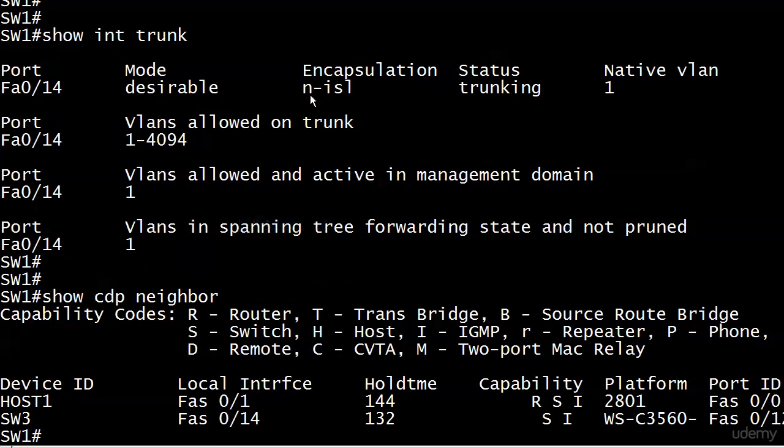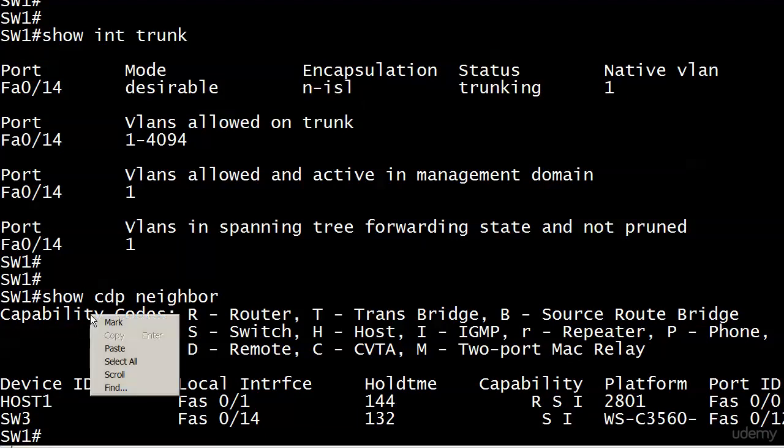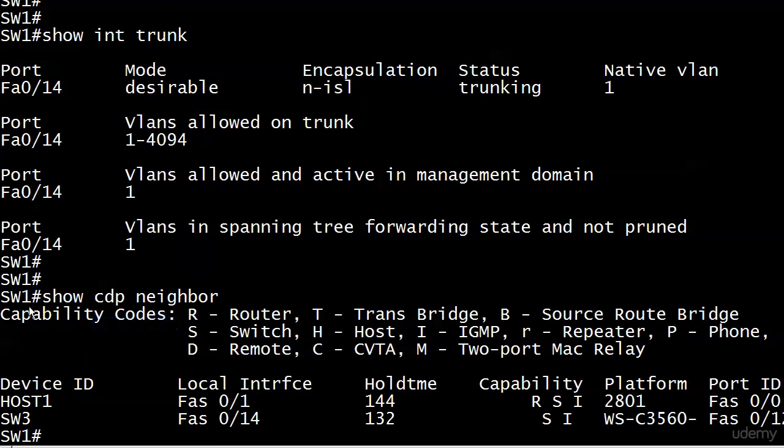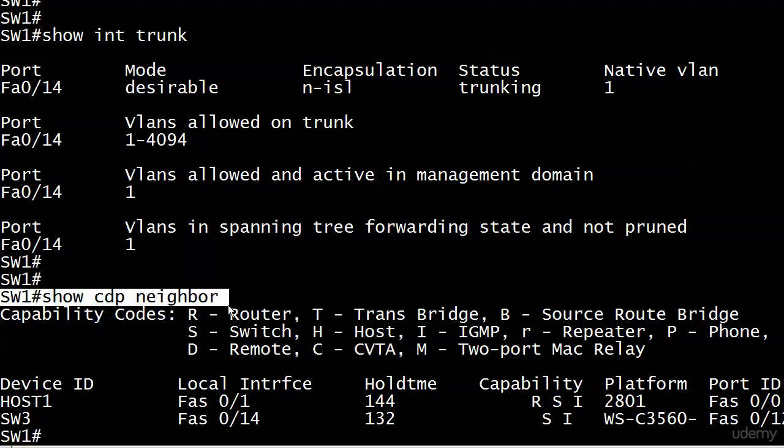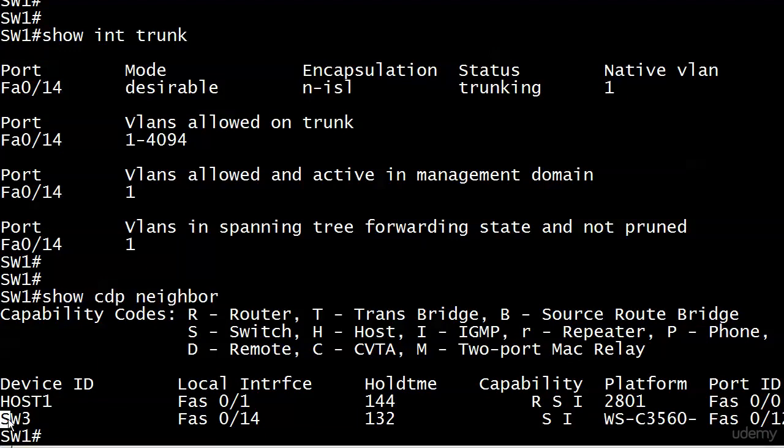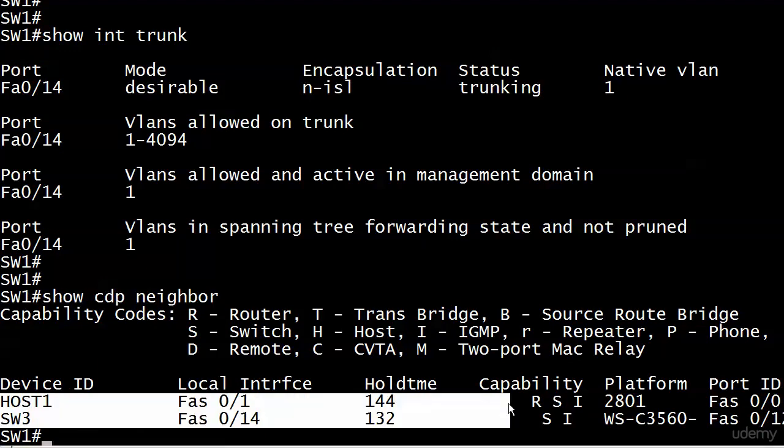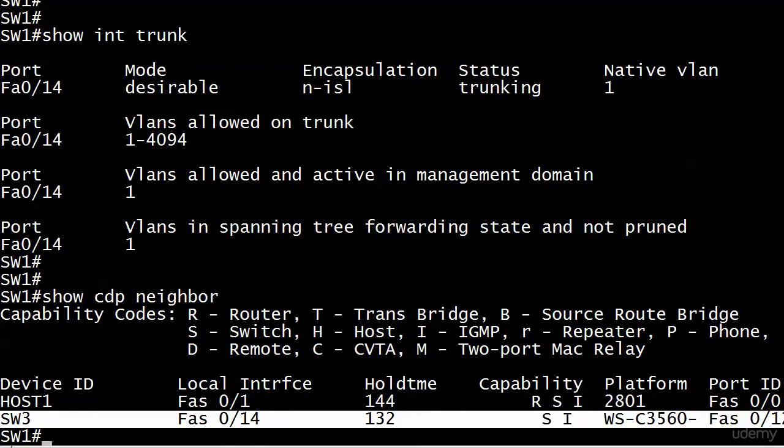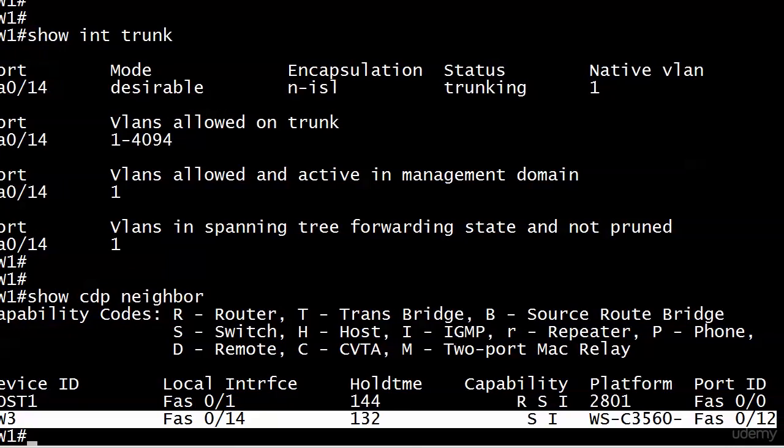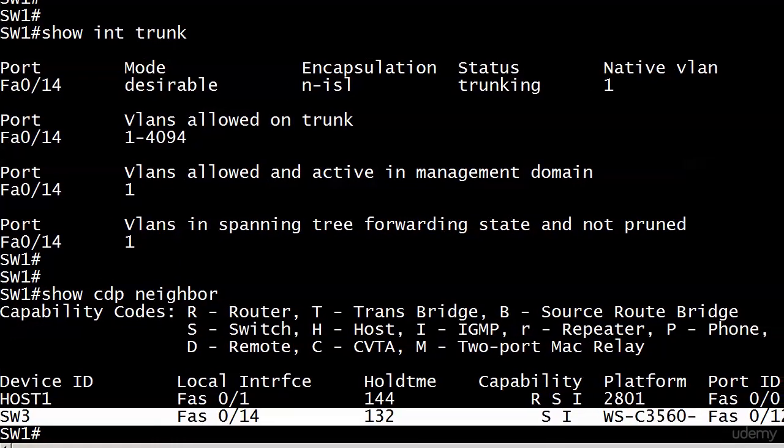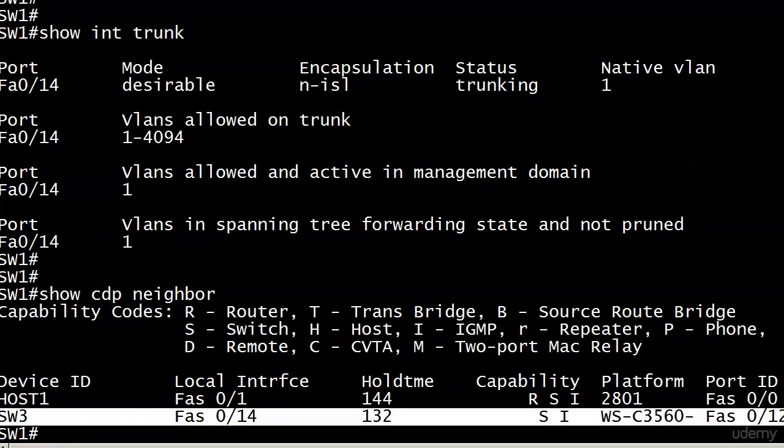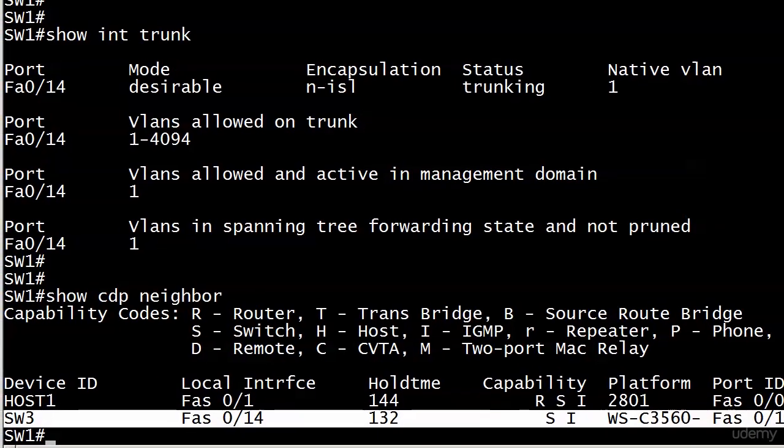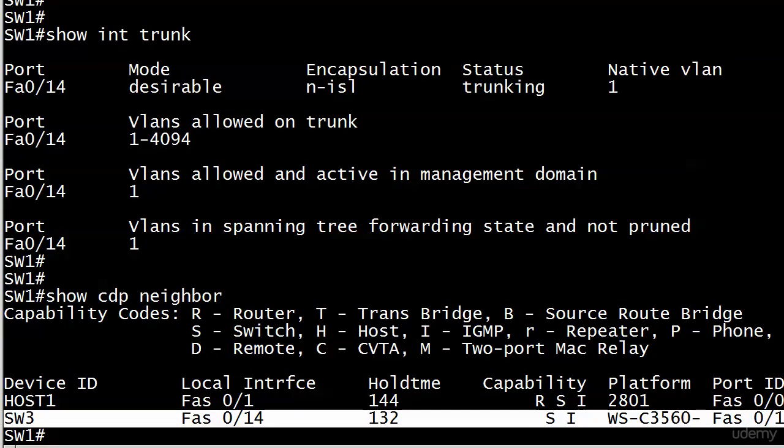I'm also running ISL. Don't tell anybody. I just got tired of .1Q. Just thought we'd do a little ISL. So that really doesn't impact what we're doing here, but show CDP neighbor does verify that switch 1 is now trunking with switch 3, and we see the port numbers there. No big deal there, and we are set to go.